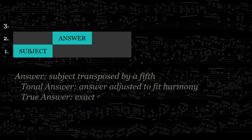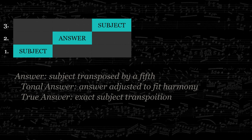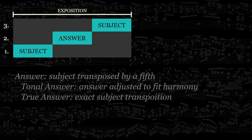After that, the subject is stated once again in the third voice, this time back in the original key. If the fugue has more than three voices, the subject is heard successively in each voice, alternating between the original subject and the answer, until it has been heard by all the voices. This part of the fugue is called the exposition. It ends once the subject has been heard in all voices.